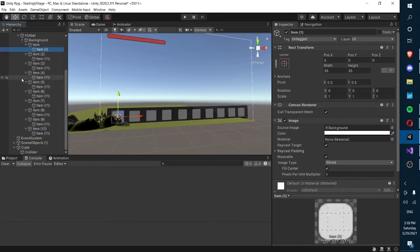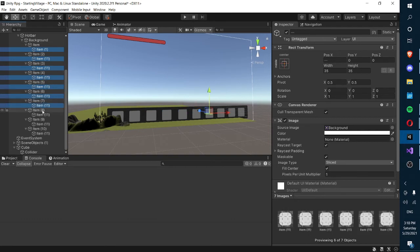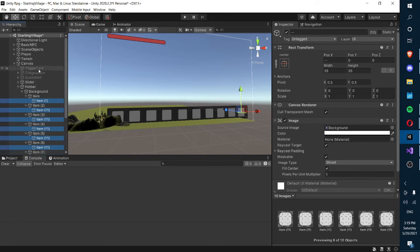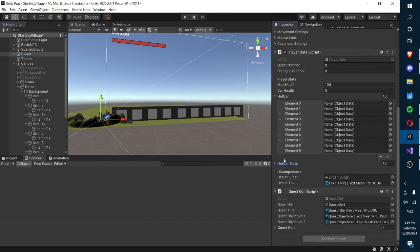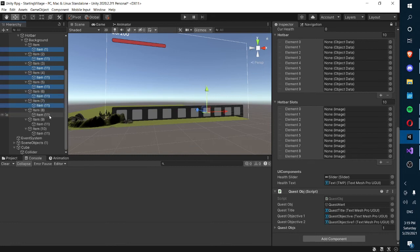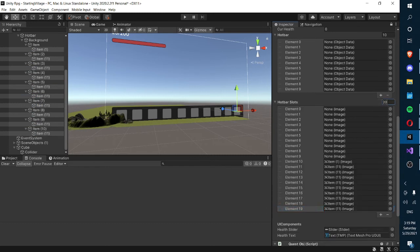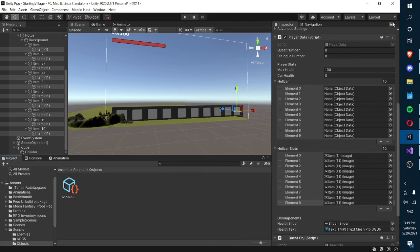Now that we've finished duplicating everything, we're going to select all of them by holding Ctrl and clicking. First we'll remove everything in hotbar slots by setting the size to 0 and then back to 10, clearing the array. Then we lock the inspector, select everything by pressing Ctrl, and drag everything into hotbar slots. We set the size to 0 first and then drag everything in — there we go, now everything will work fine.